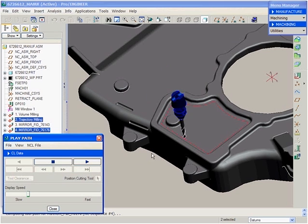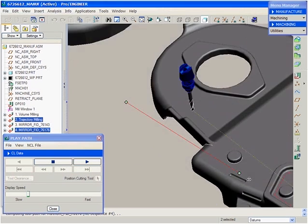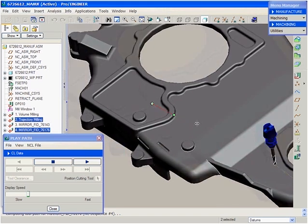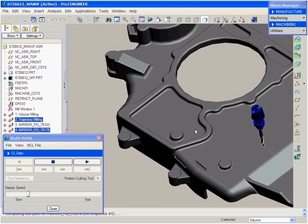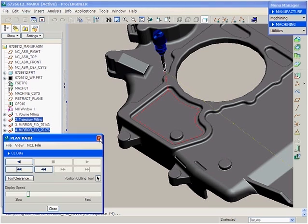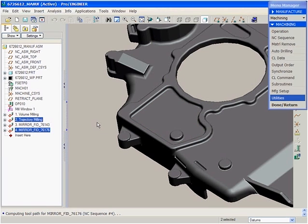This enhancement is going to significantly reduce development time, especially when working on symmetrical components. Now all that is required is that the user define half of the machining job and mirror it, essentially reducing the workload by half.